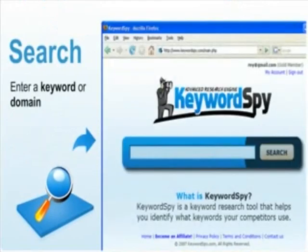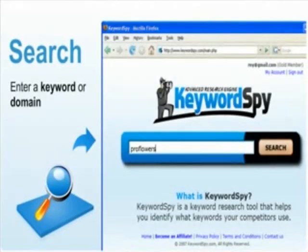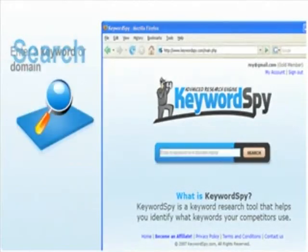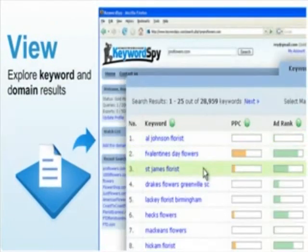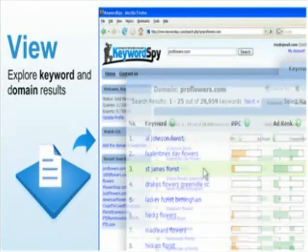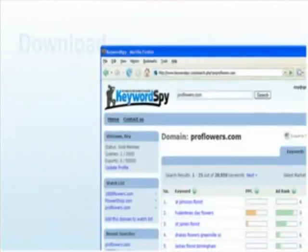You may begin by entering terms and phrases that describe your product or marketplace. Keyword Spy allows you then to view and explore the keyword and domain results from its colossal database that is being updated and refreshed on a regular basis.